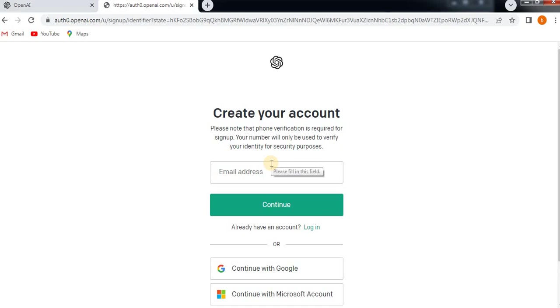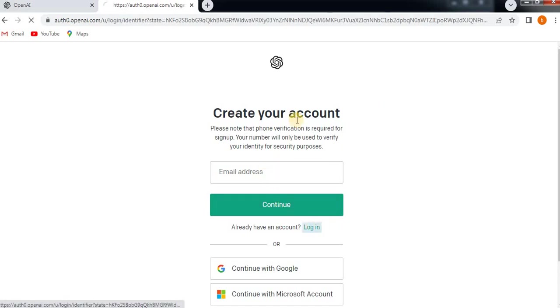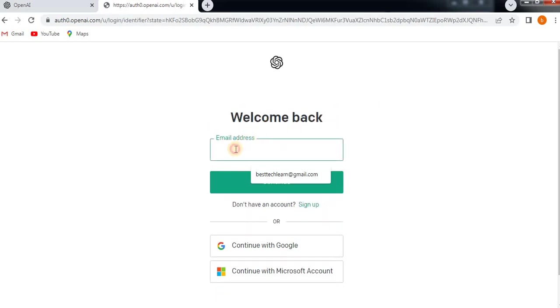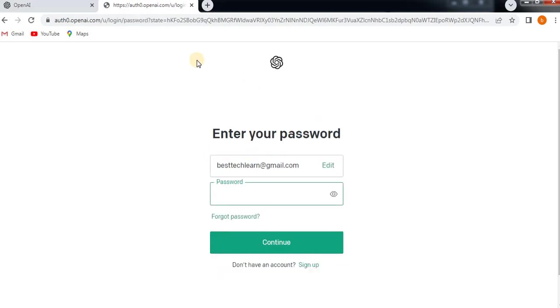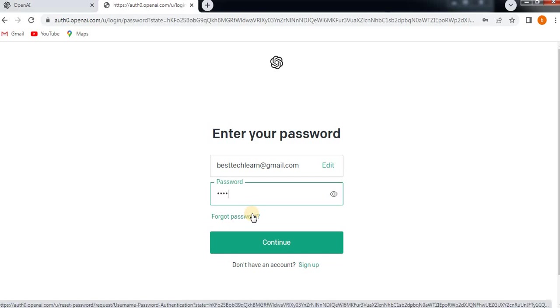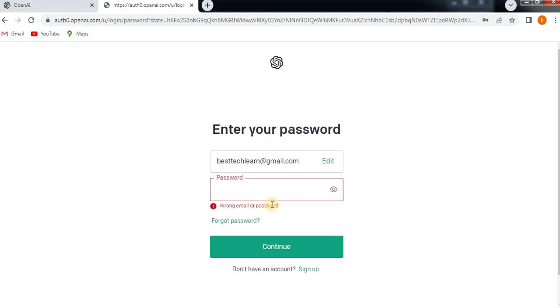Then your account will get created. If you already have a login account, then let's just go to Continue, then enter password. It will take you to open a ChatGPT account. Let me enter password.